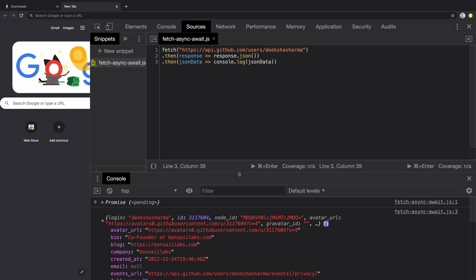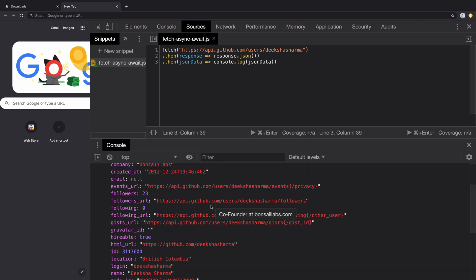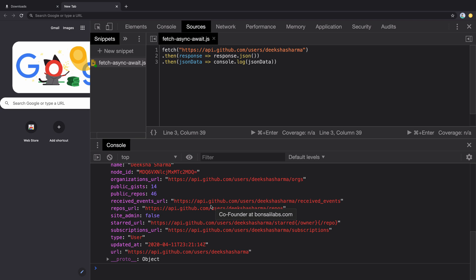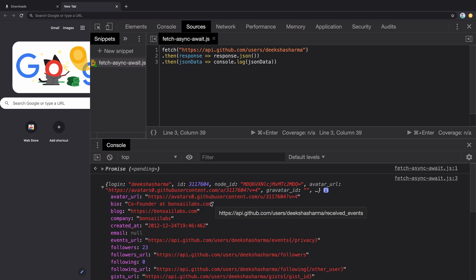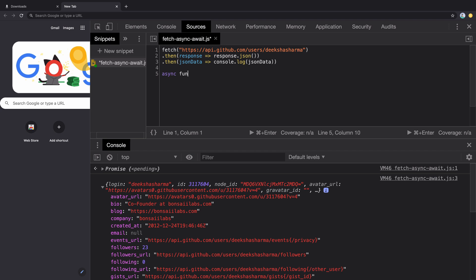Now what if we want to use async await to rewrite this fetch API? Async await is nothing but syntactic sugar on top of JavaScript promise. We will write an async function, getGitHubData.